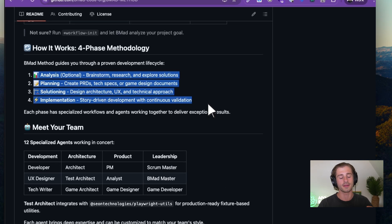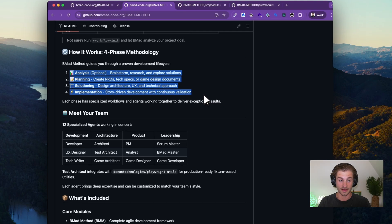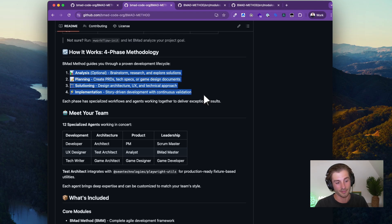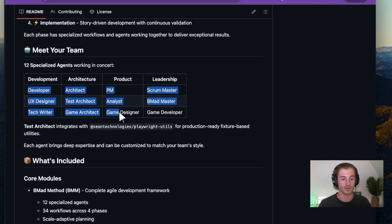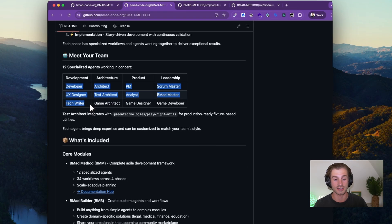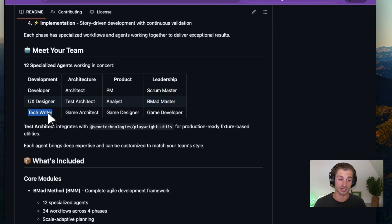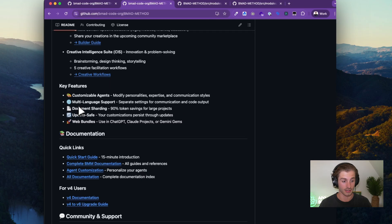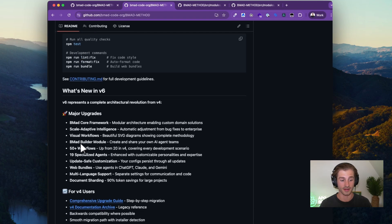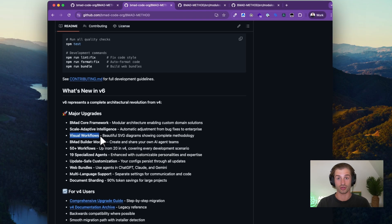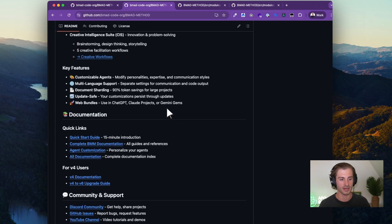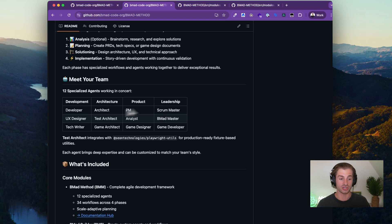Just to summarize, the BMAD method has a proven development lifecycle: analysis, planning, solutioning, and implementation. For anything more complex than a basic app, you'll go through each of these four steps. These are the typical agents — I don't build games personally so I don't use those last three, but they all look really cool. A new feature I noticed is the tech writer agent, which can visualize your workflows and generate an SVG diagram — that's really cool and helps you visualize what's happening behind the scenes.